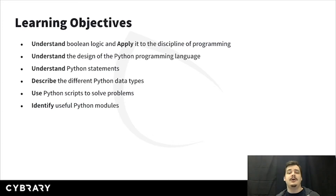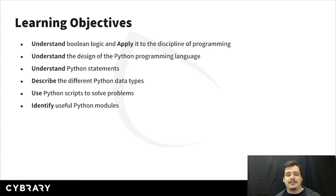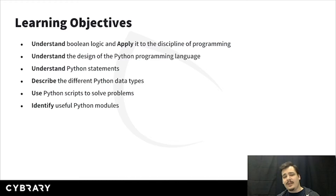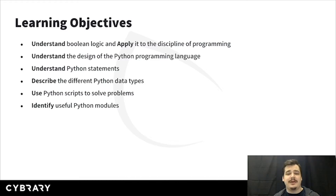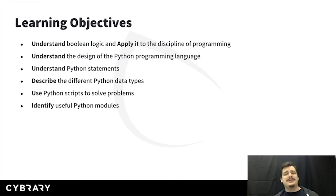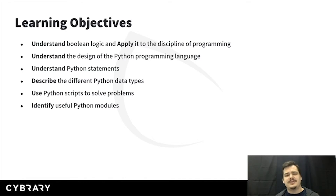You're going to use Python to solve real problems. We're going to have a bunch of code examples, and there's going to be a lot of actual application of Python in the later parts of this course. Additionally and finally, you're going to identify some useful Python modules. We're not going to spend a ton of time on Python modules here — that's mostly the focus of the intermediate and advanced courses — but we will spend some time to get you familiar with modules and understand what they are.